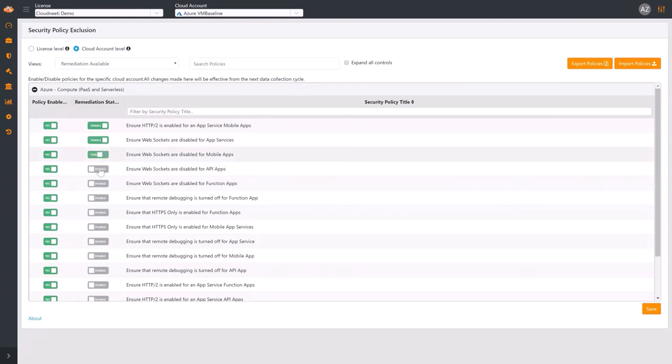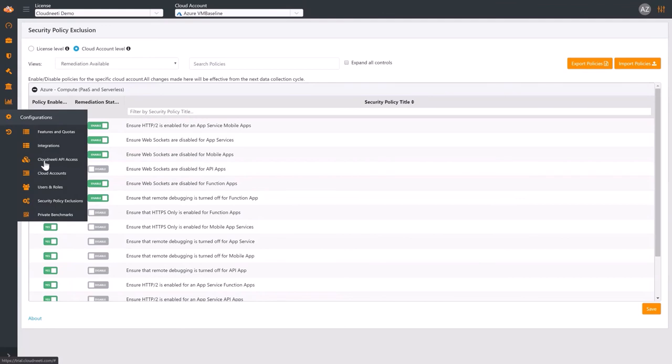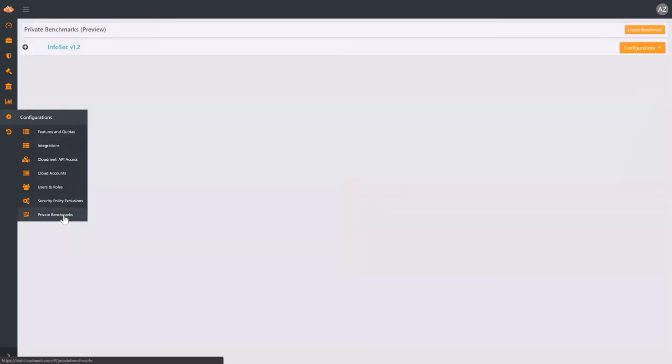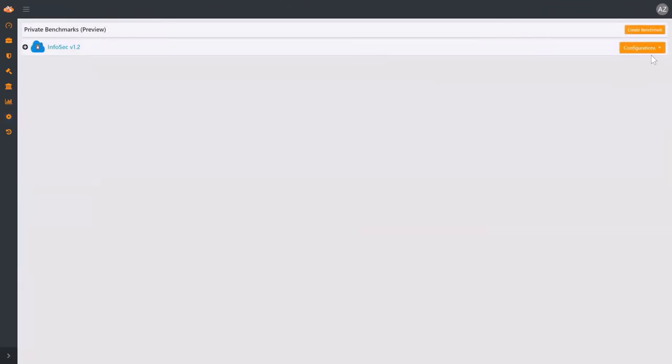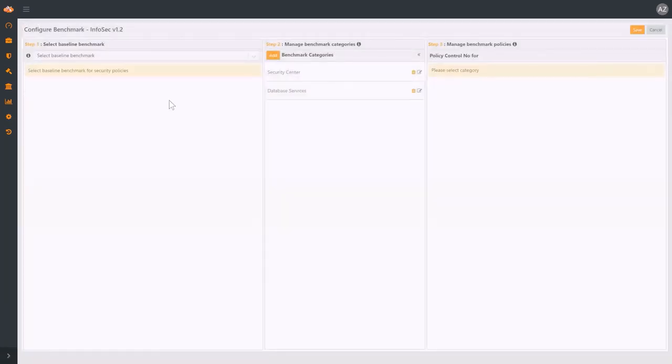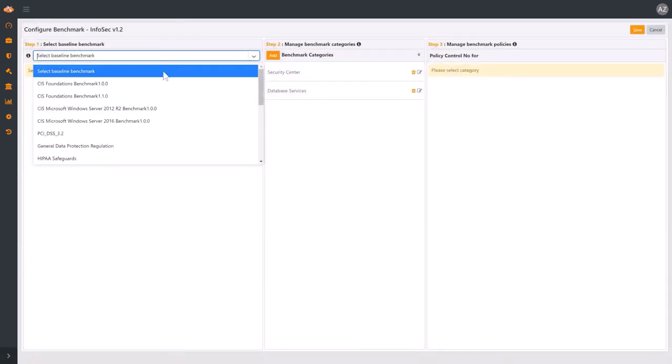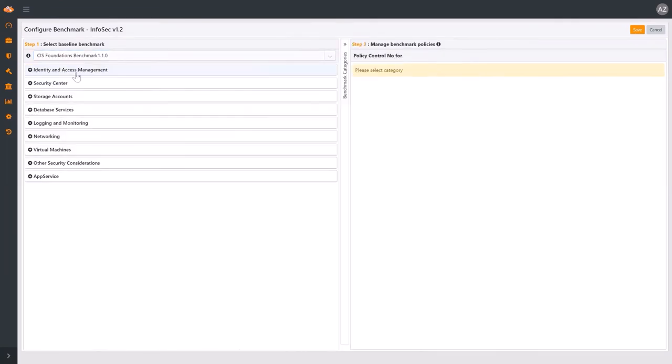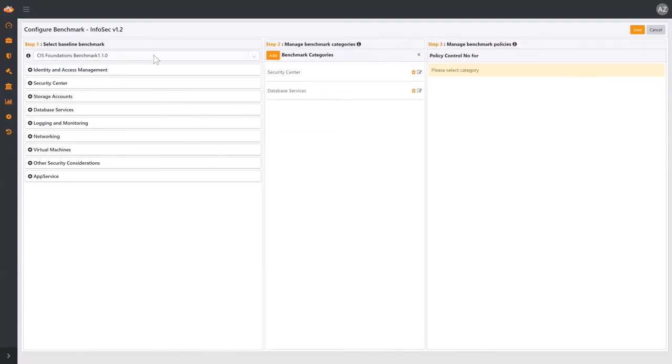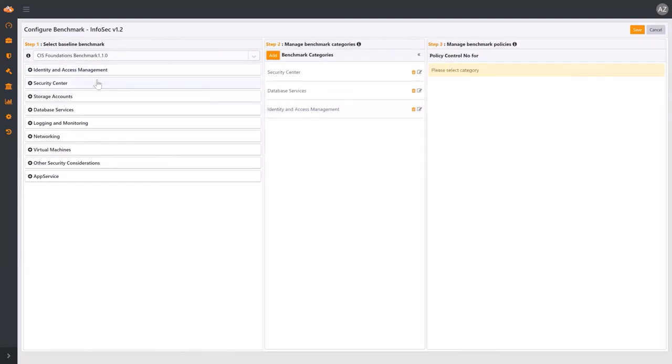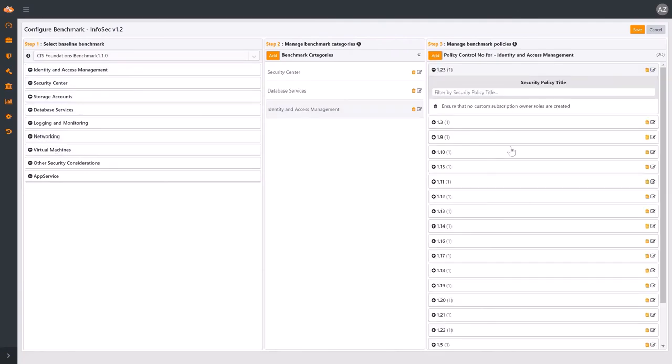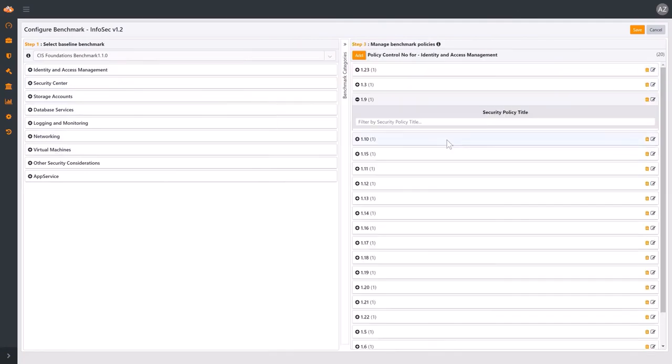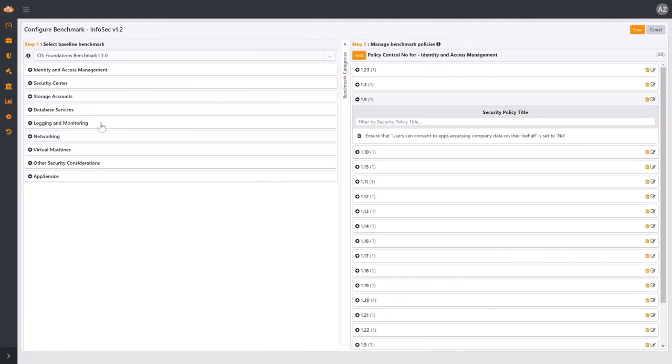Under Private Benchmarks, you can easily configure your own corporate compliance framework. For your new benchmark, you can select any existing compliance framework. You can pull over into your private benchmark complete categories with associated control numbers and security policies. You can pull over individual security policies and place them into specific category and compliance control numbers.